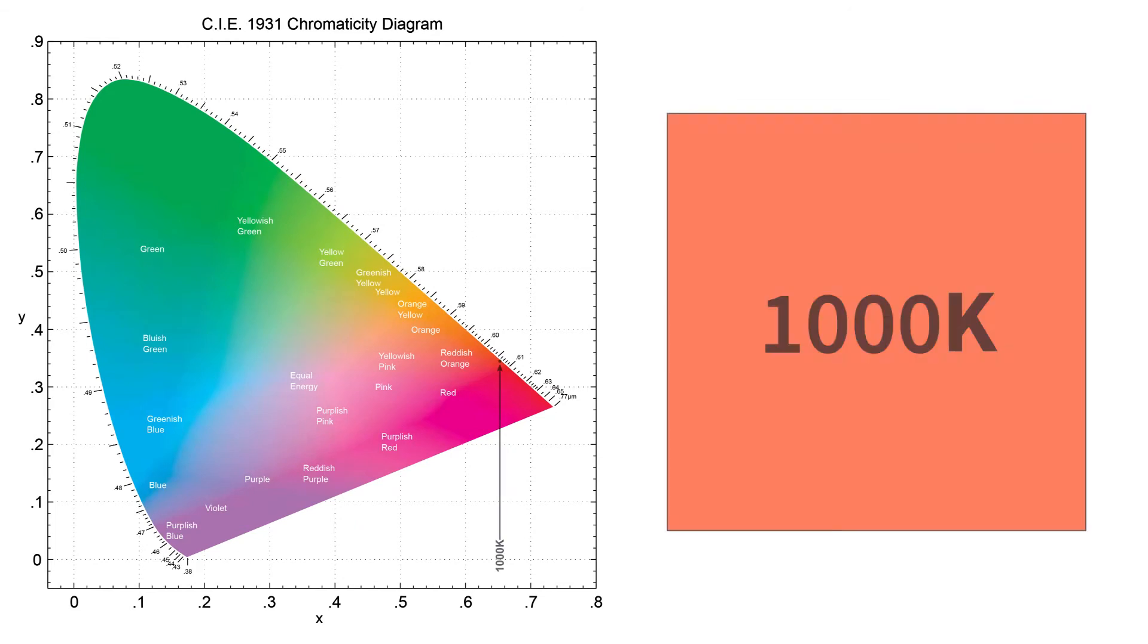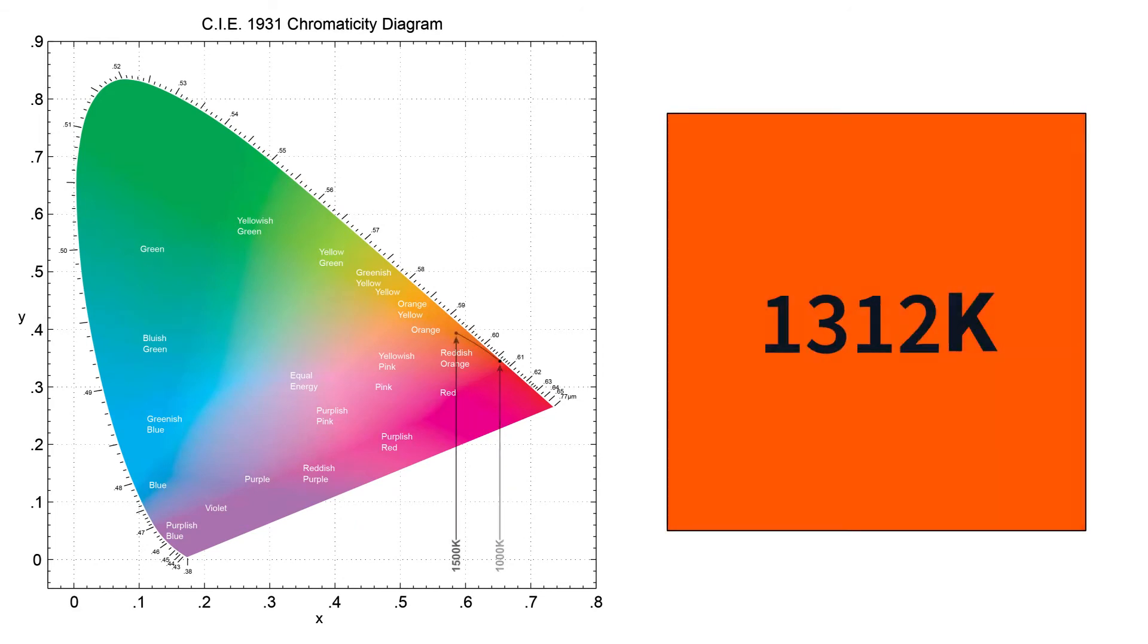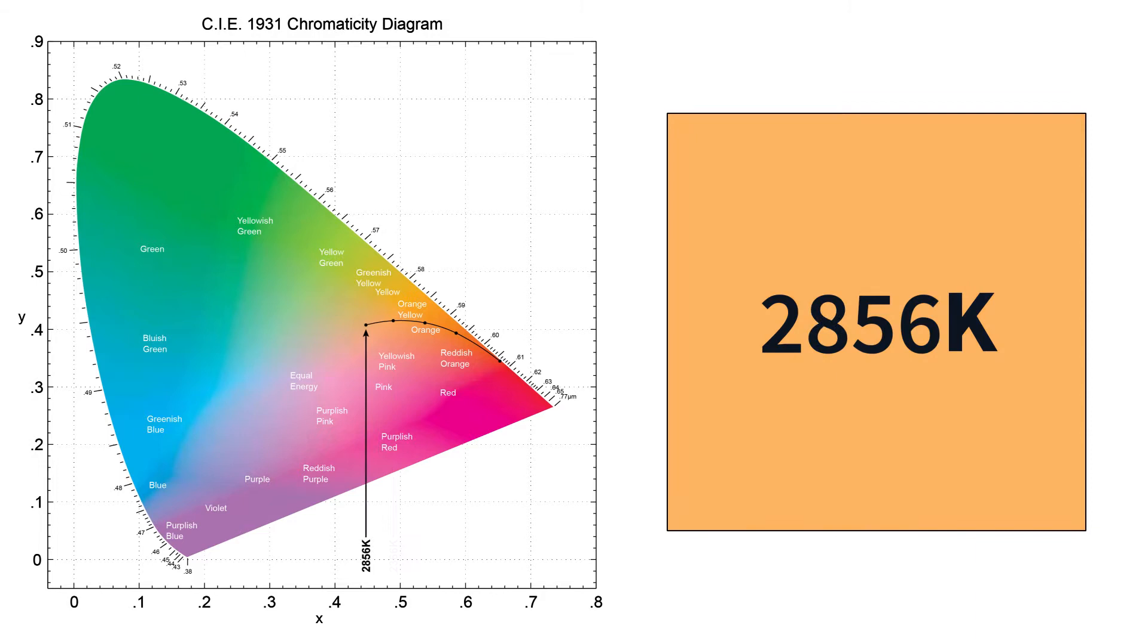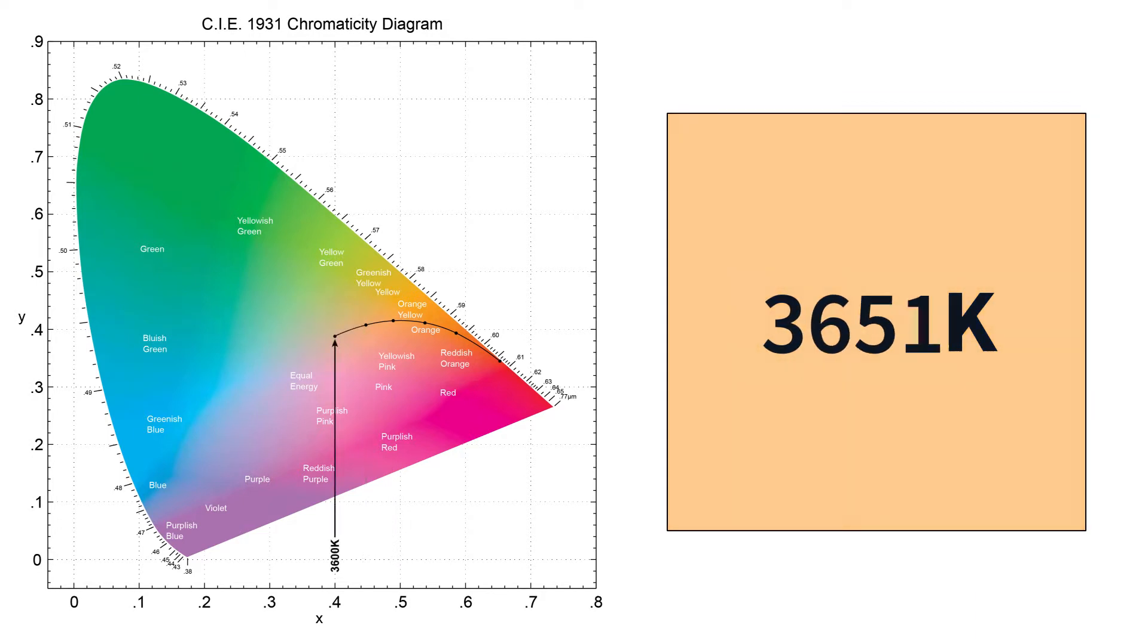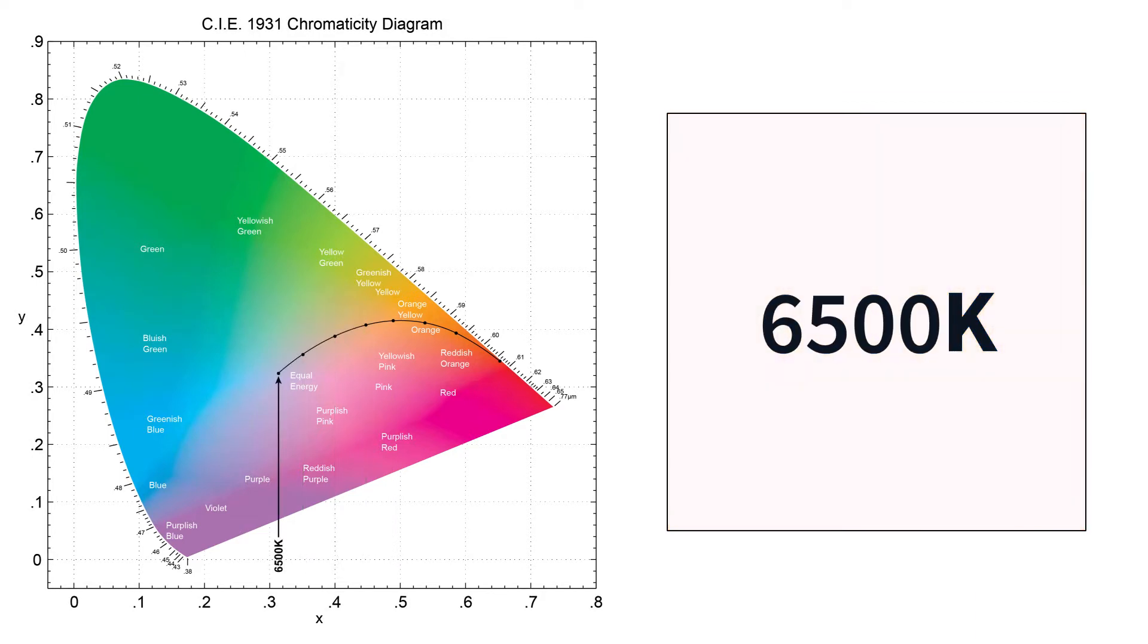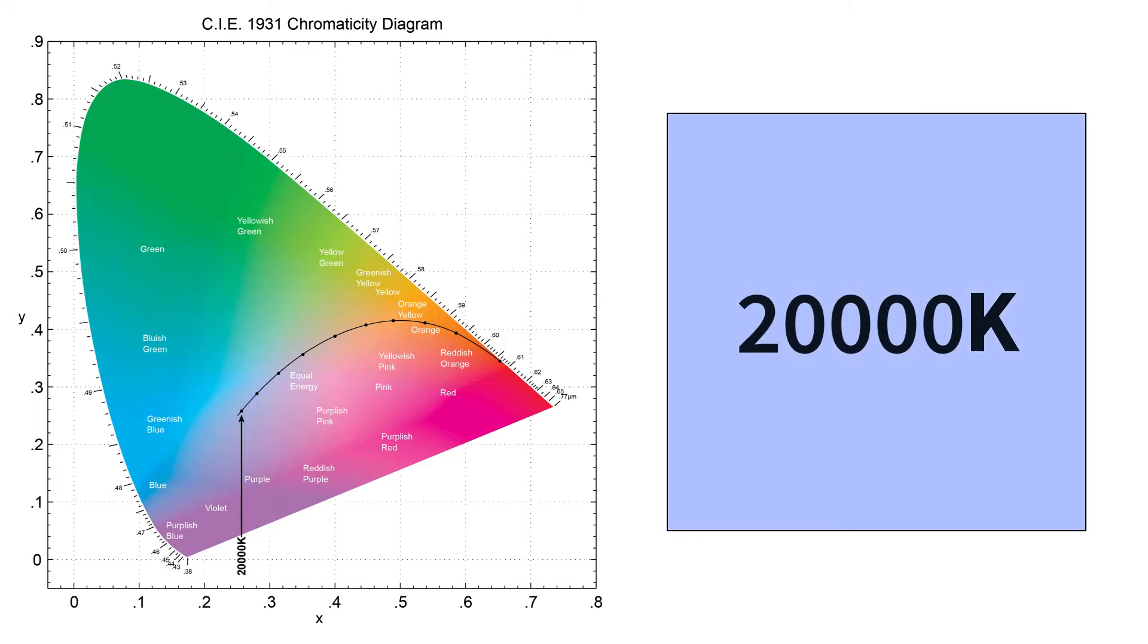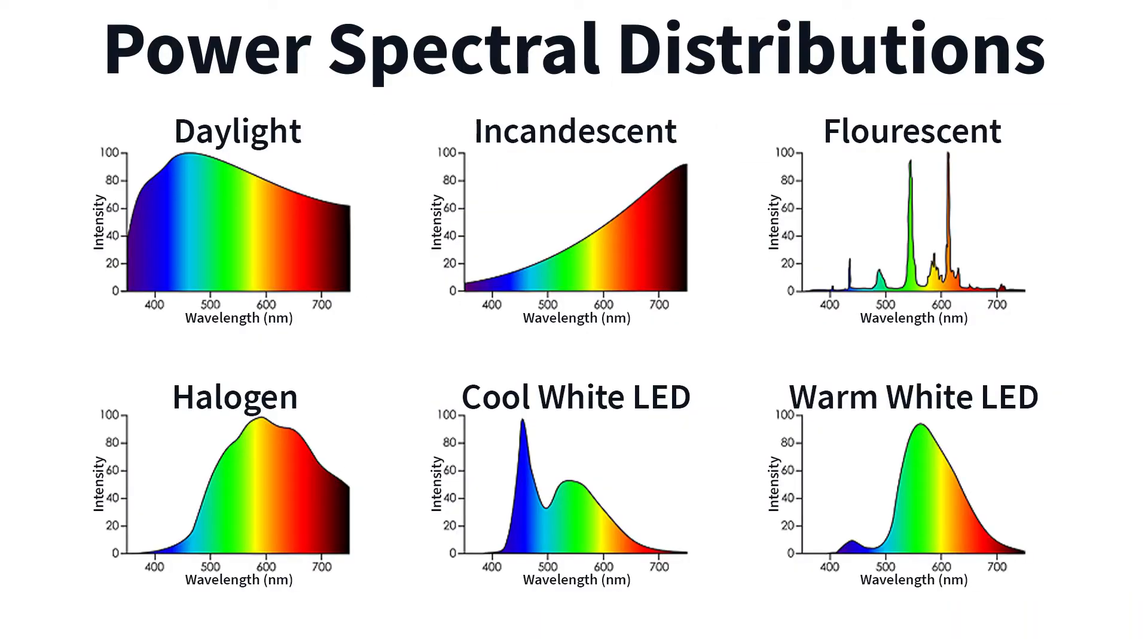Color temperatures under 3000 Kelvin appear warm or yellowish white through red. Higher color temperatures over 5000 Kelvin appear cool or bluish white. But remember that similar color temperatures from different illuminants can be comprised of very different spectral distributions.